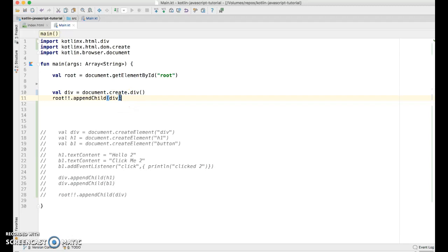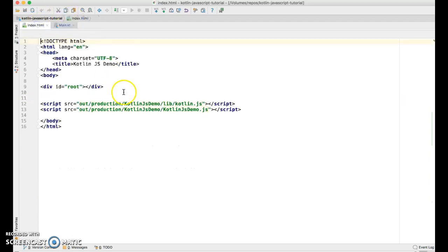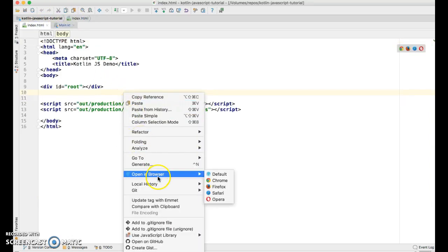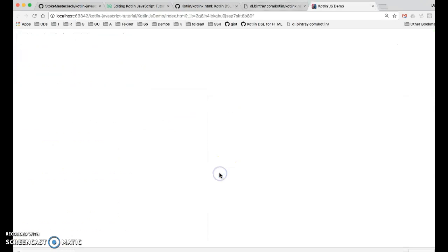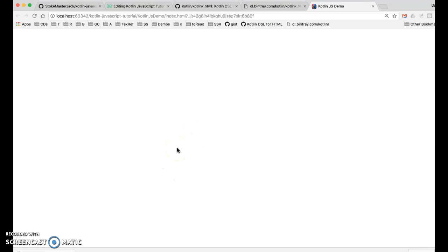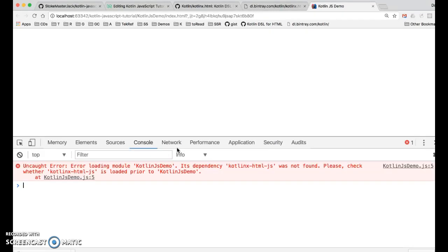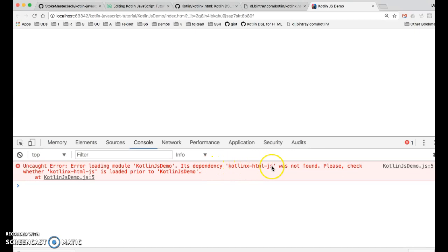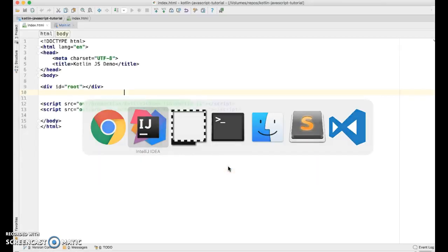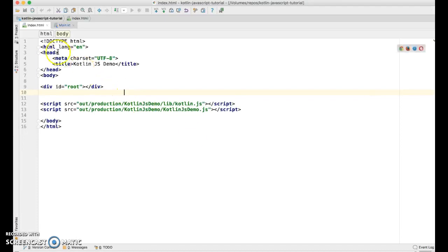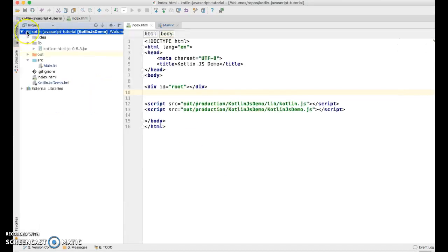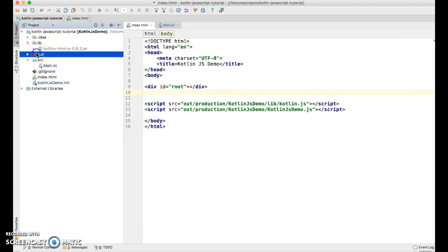So there won't be any visible UI but we should be able to go into the DOM inspector and see that this div was created. So let's do a command F9 and let's go to our HTML page and say open in browser. And there's nothing as we mentioned. So I'm going to go into my JavaScript console and it says error loading module. Its dependency kotlinx.html.js was not found. So it's looking for something.